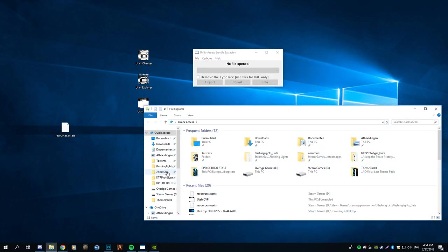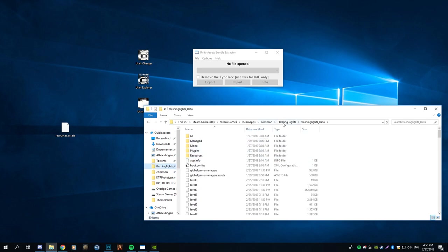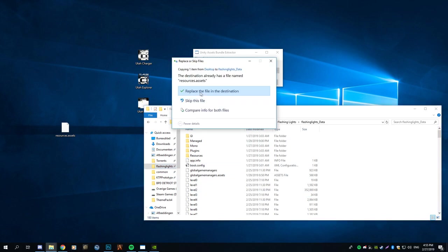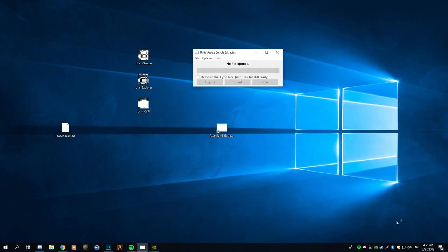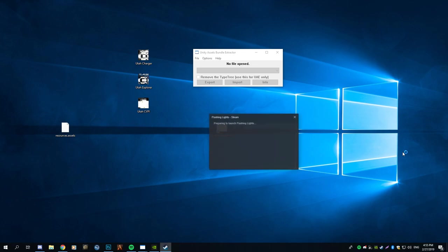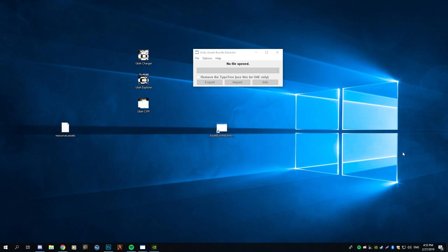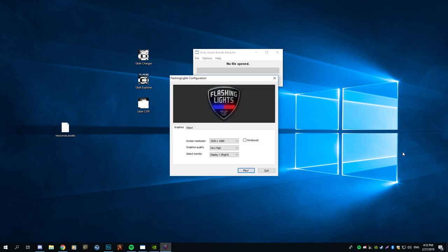You want to open your Flashing Lights data folder, which is going to be Common > Flashing Lights > Flashing Lights Data again. You want to put the asset sets in there and make sure it's placing it. And that's it - now you can start Flashing Lights and check out your new CVPI skin.